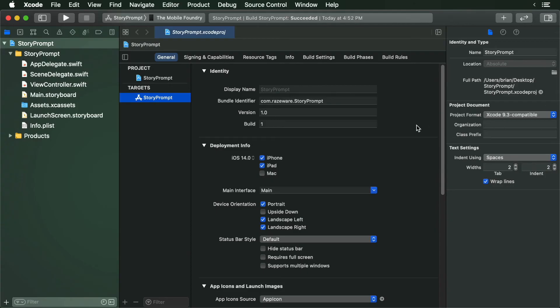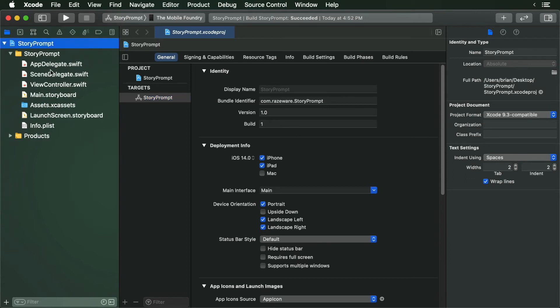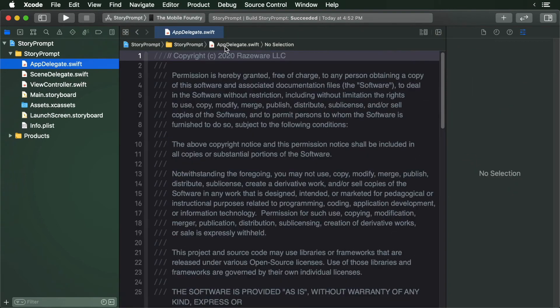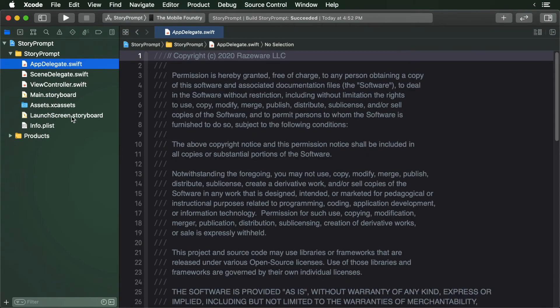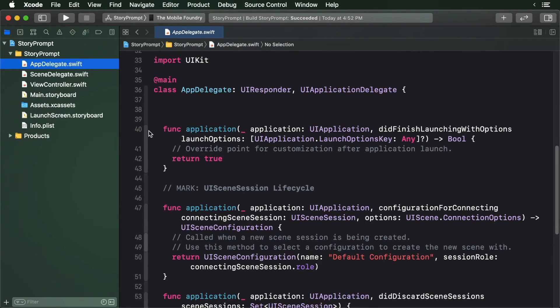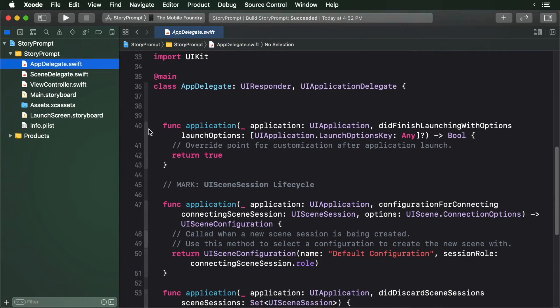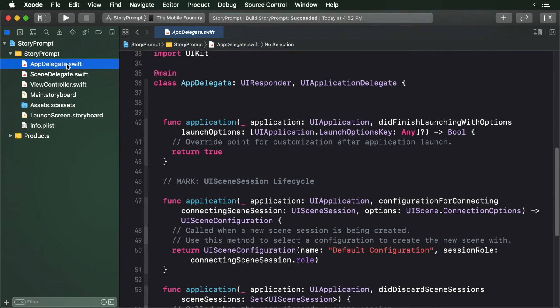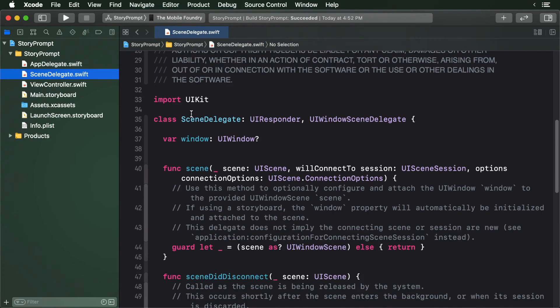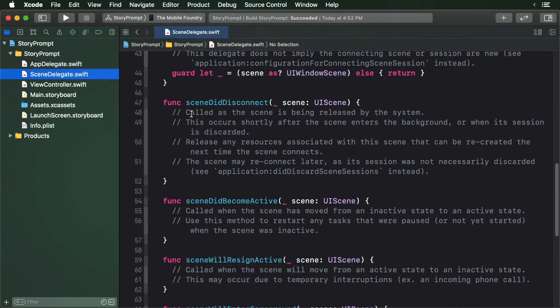With the project open, take a look at the project navigator. You'll see that your project already contains a whole bunch of files. The first file is the app delegate. This allows you to respond to external events, such as if the app is brought into the foreground or background. The scene delegate is called when a screen or window is displayed.